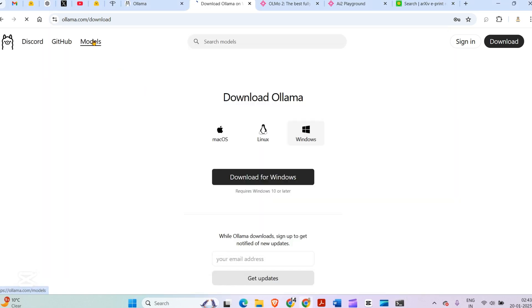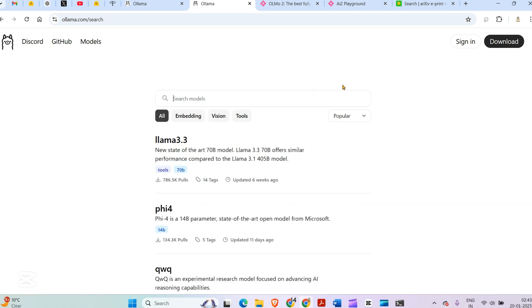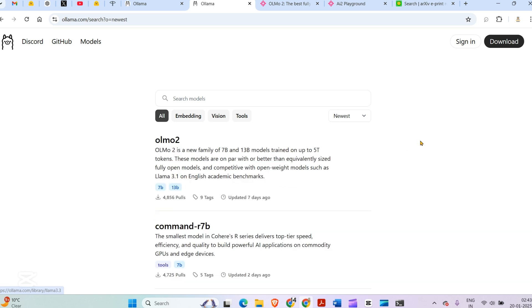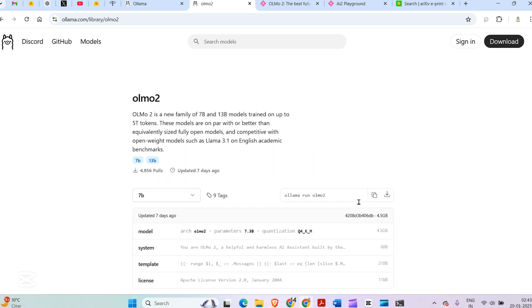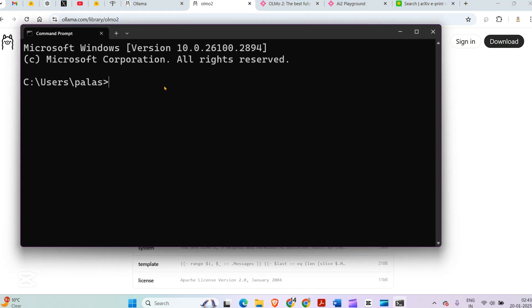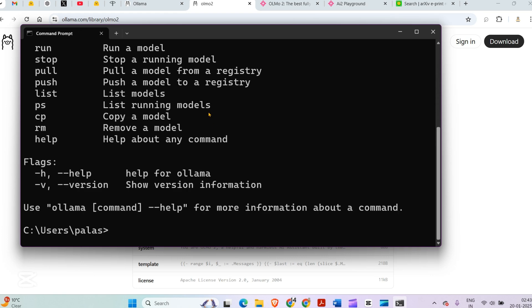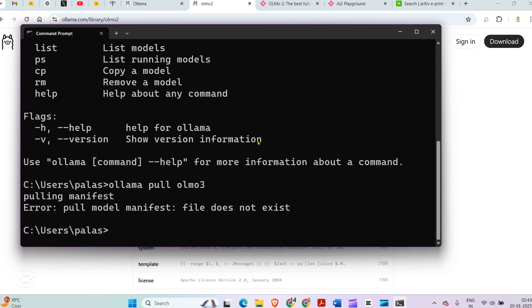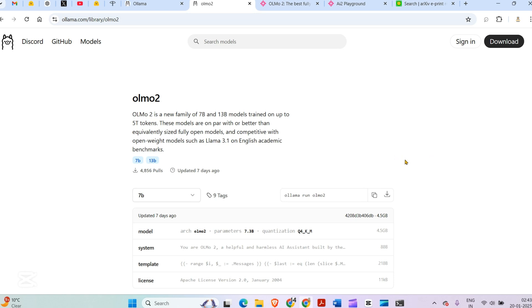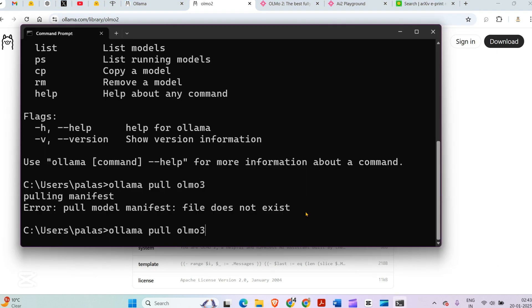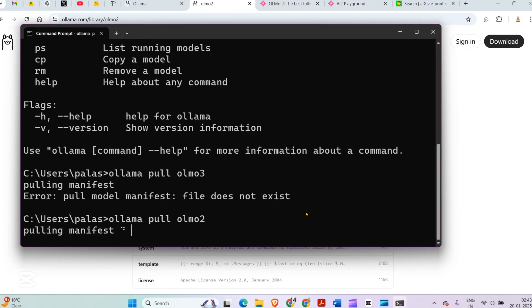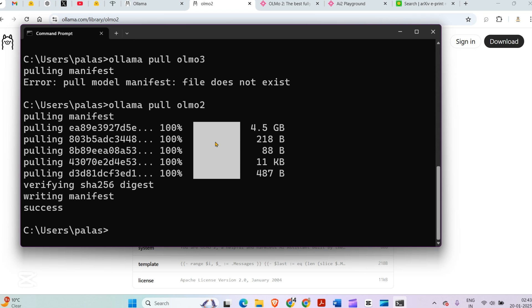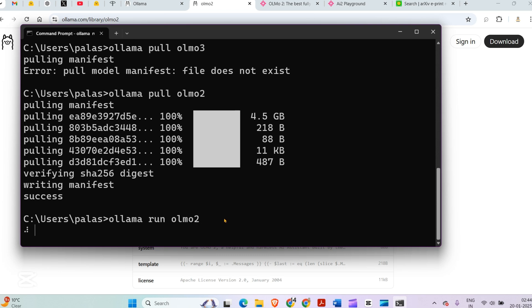Once you have Ollama running, you can go to command prompt and see the magic. Go to models, then to latest or newest, then to OLMO2. Copy 'ollama run olmo2'. Let me check if Ollama is running. Now I'll do 'ollama pull olmo2'. This pulls the 4.5 GB model file successfully. Now I can say 'ollama run olmo2' and it's ready for inference.